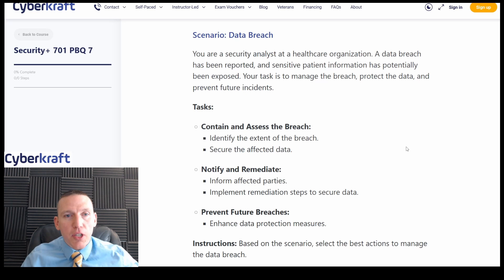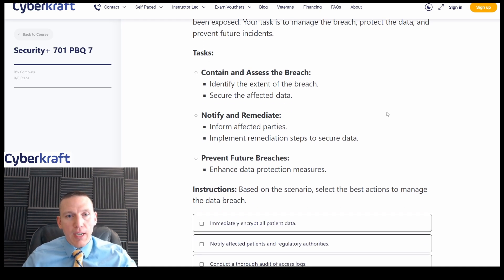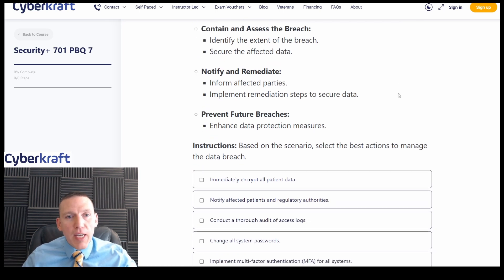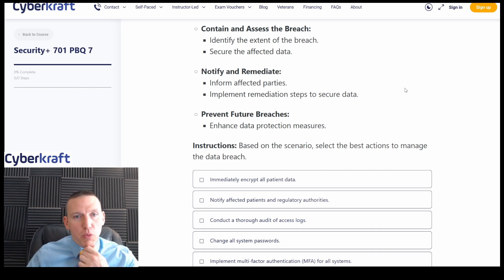Next scenario: data breach. You are a security analyst at a healthcare organization. A data breach has been reported and sensitive patient information has potentially been exposed. Your task is to manage the breach, protect the data, and prevent future incidents. Our tasks are to contain and assess the breach, identify the extent of the breach, secure the affected data, notify and remediate, inform affected parties, implement remediation steps to secure data, and prevent future breaches.